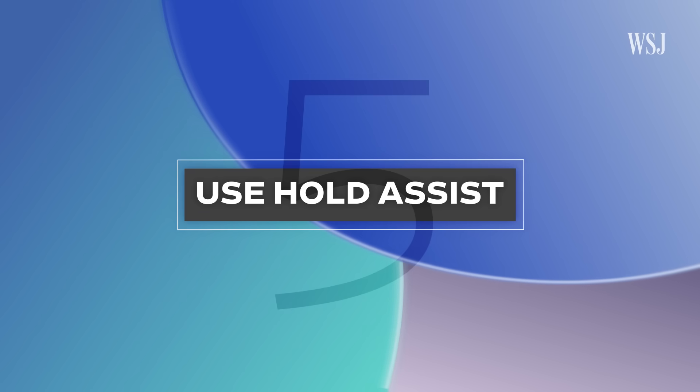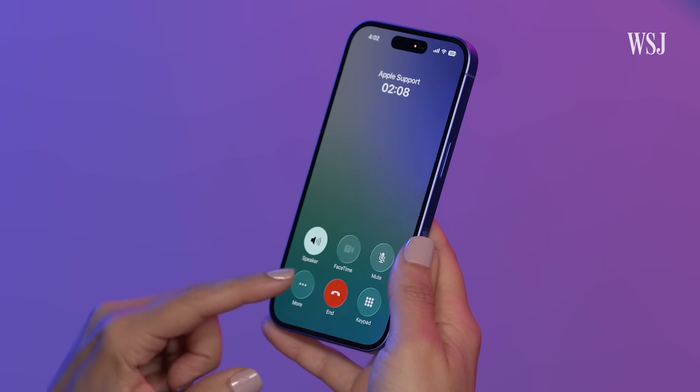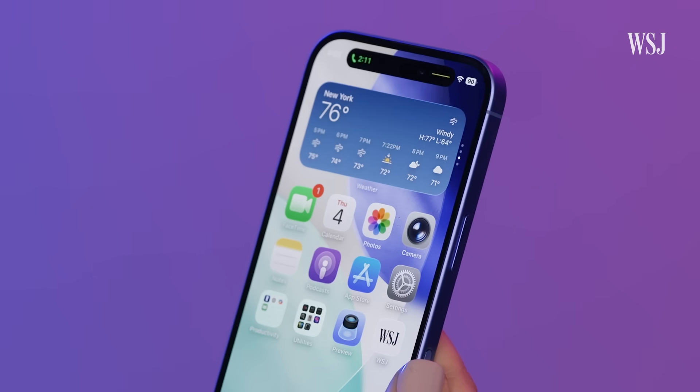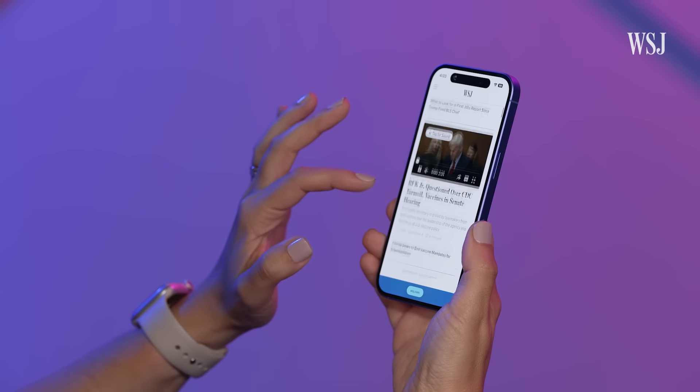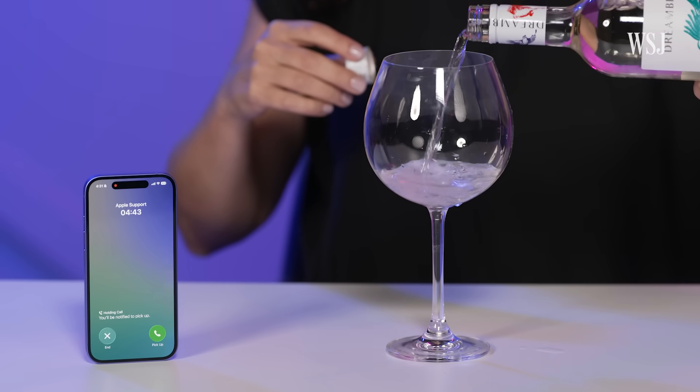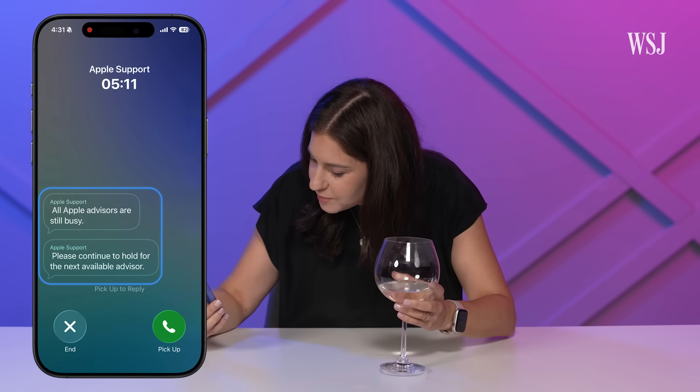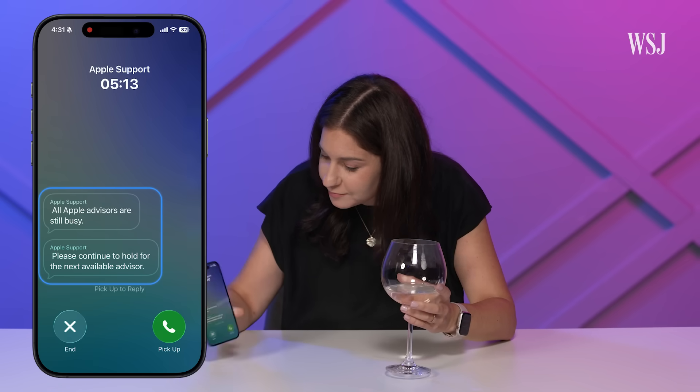Number five: use hold assist. When you're on hold with Apple customer support, you don't have to sit and wait. Go to More, Hold Assist. It says you'll be notified to pick up — it runs the call in the background and mutes all the audio, so you can do other things on your phone. When the advisor answered and Joanna mentioned recording the call, they couldn't continue. Seriously, one of the best features.